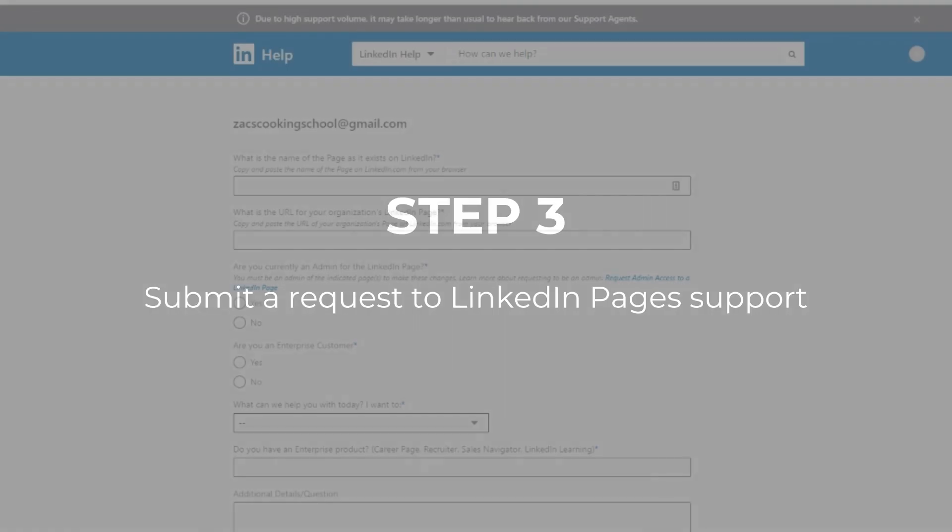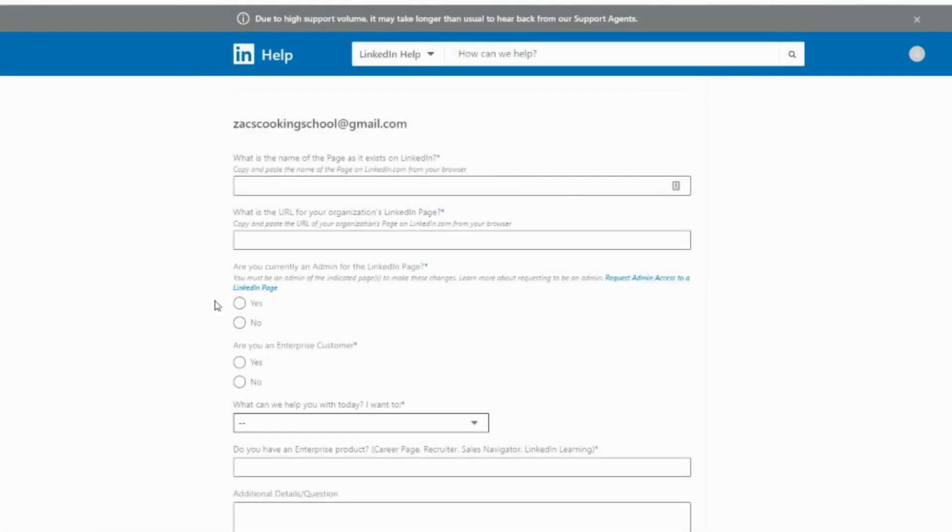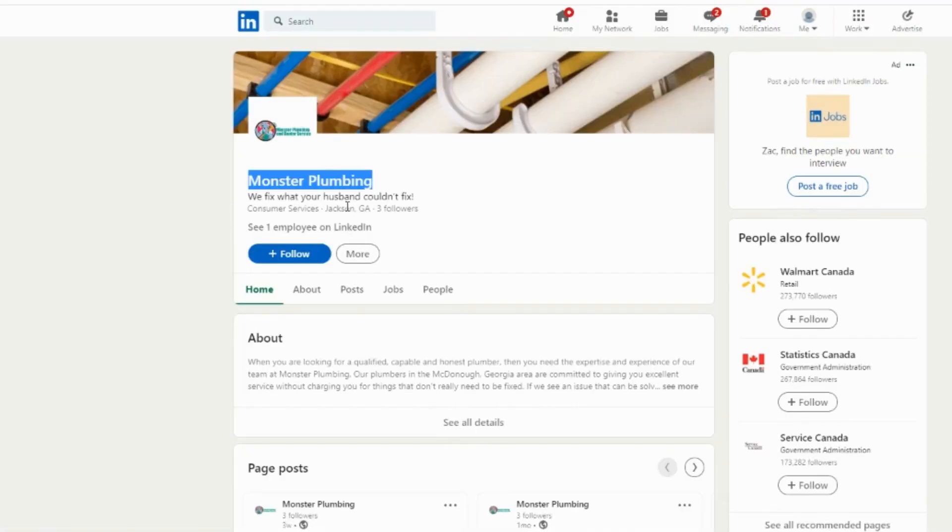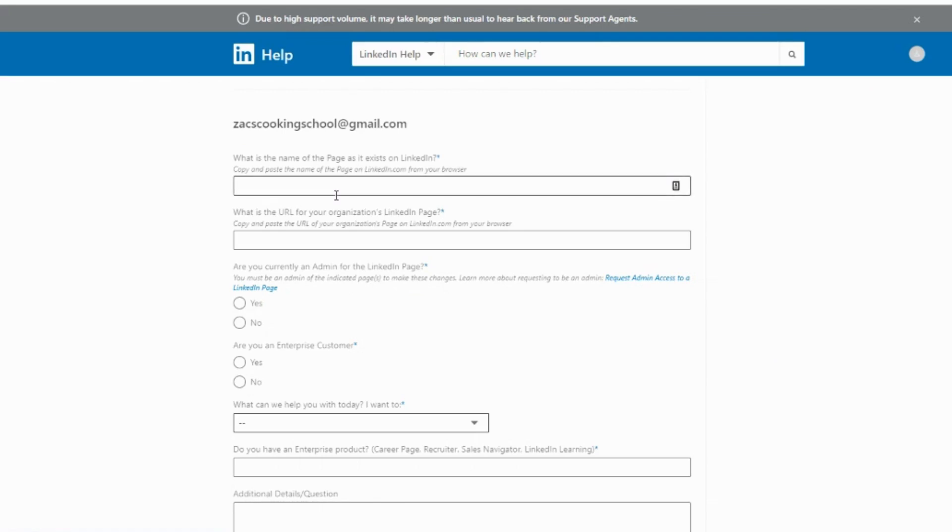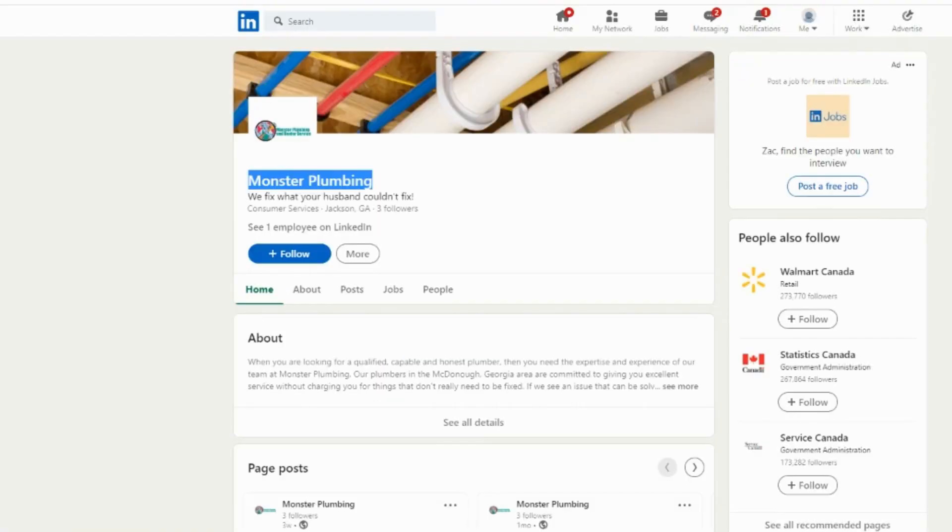Copy and paste the business name exactly as it is on the company page. Paste in the link to the page you want to claim. Say no, you are not an admin, and no, you are not an enterprise customer.